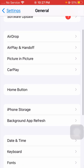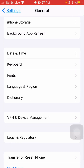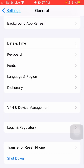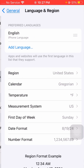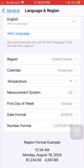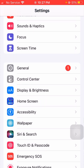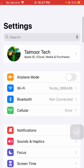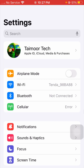Scroll down and tap on the General option. Once you tap on General, scroll down again and you will see 'Language & Region' — tap on it. From here, you need to select your correct region. If you haven't selected the correct region, simply select it now. After selecting your correct region, go back to the Settings page and check if your problem has been fixed.